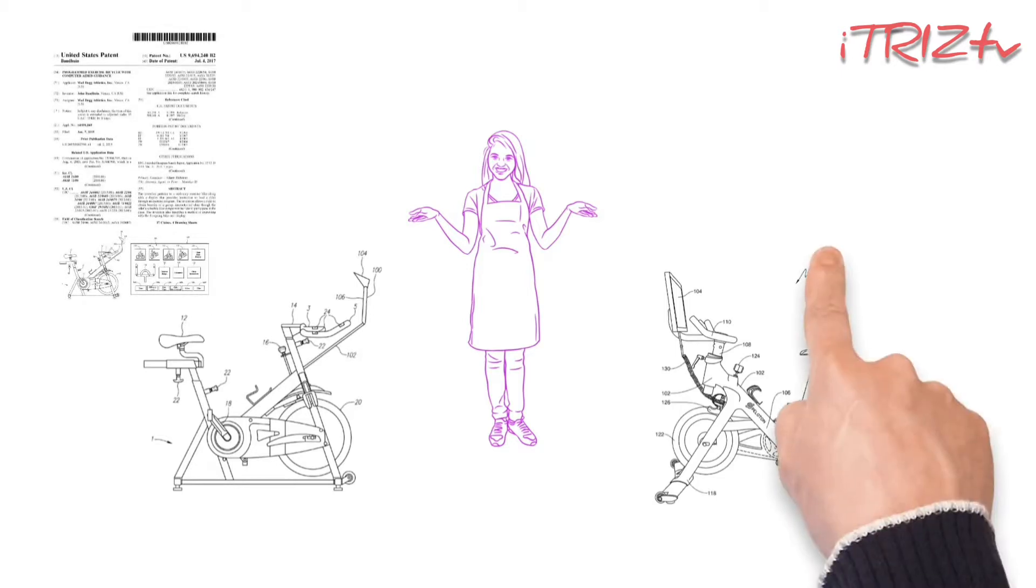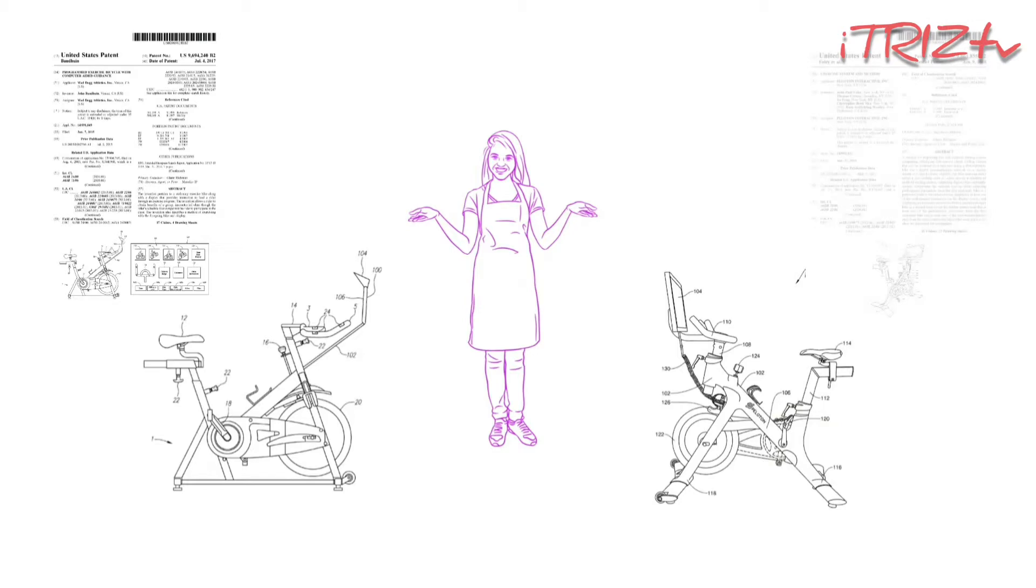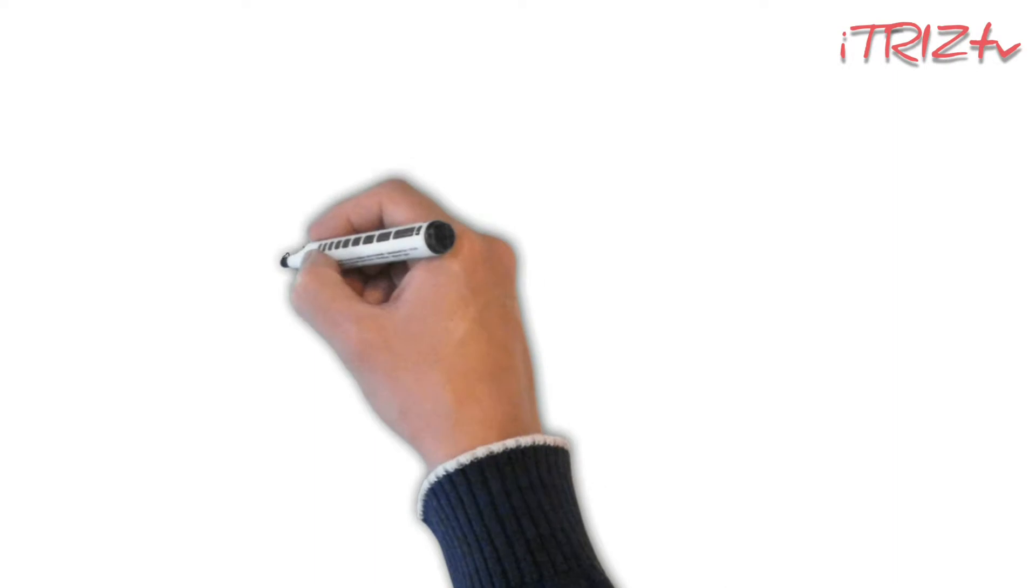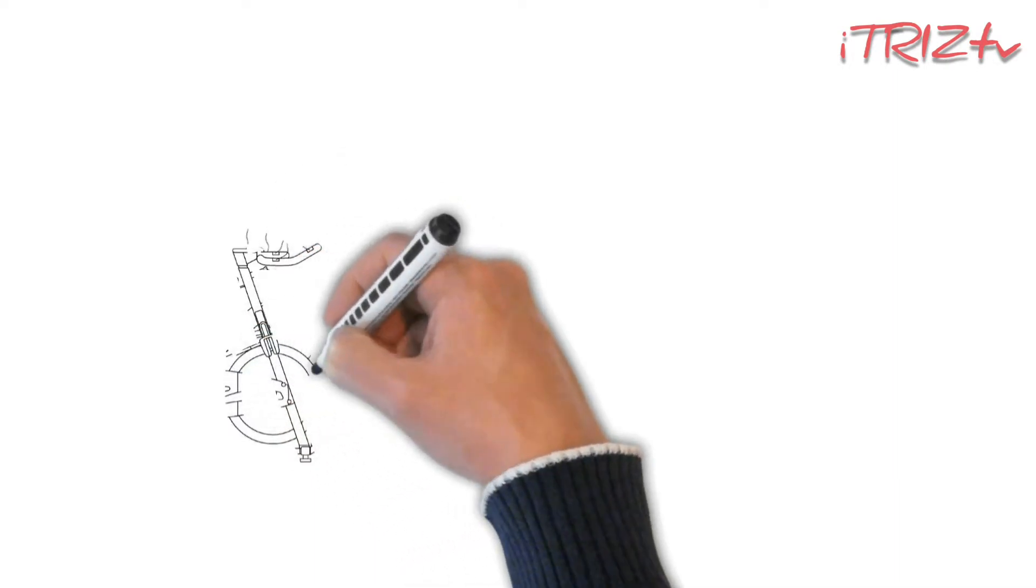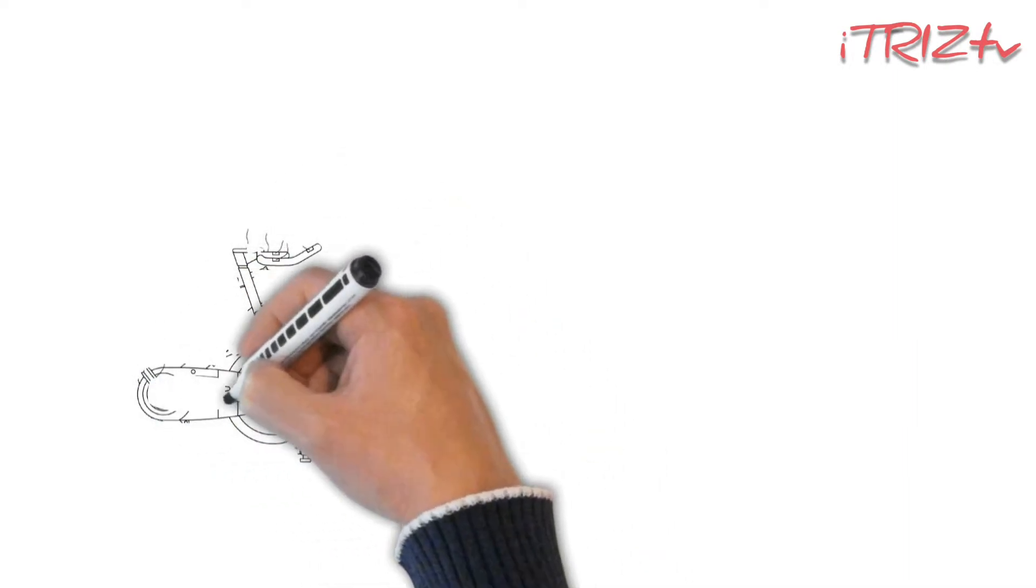However, Mad Dog complained about infringement of only two patents of a programmed exercise bicycle. What is going on here? We will try to discover it from the patents.